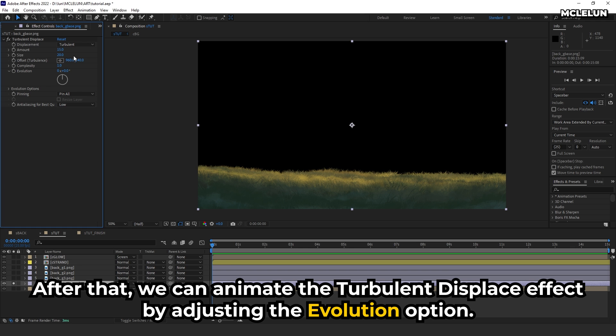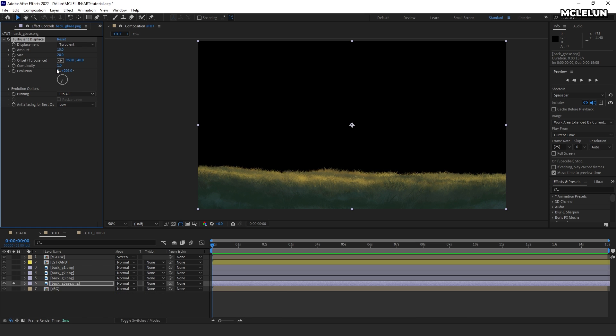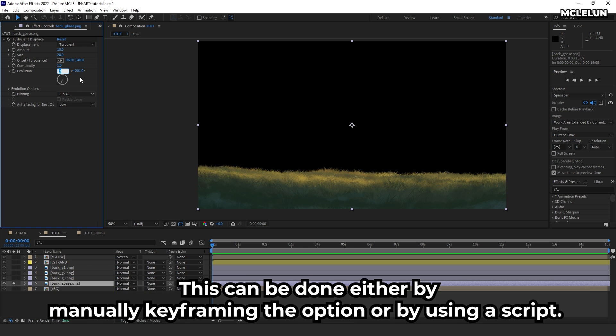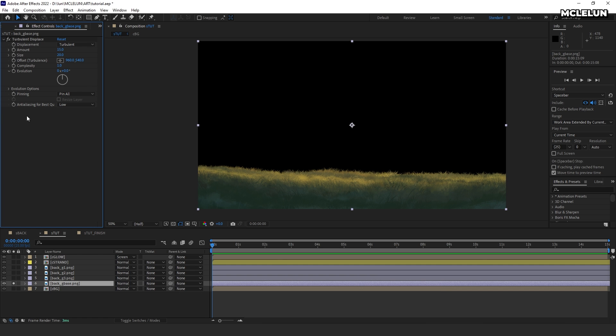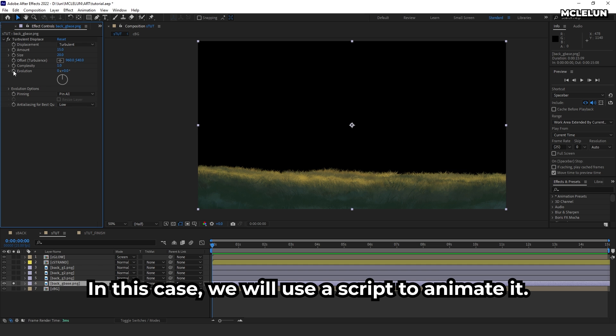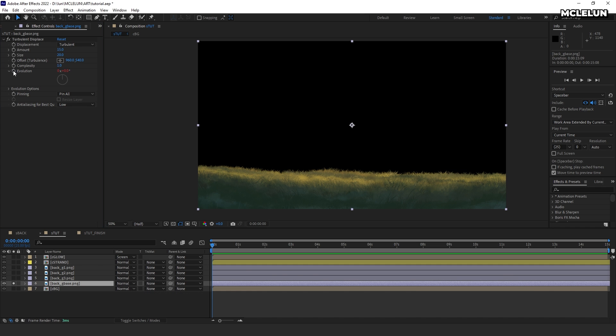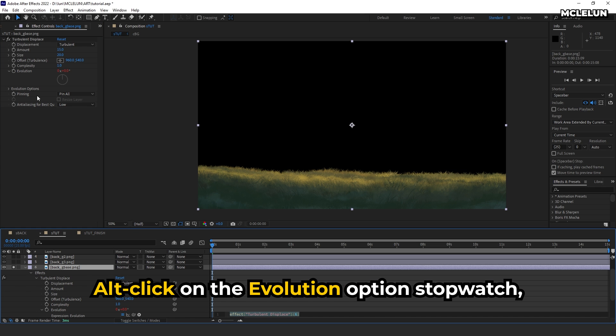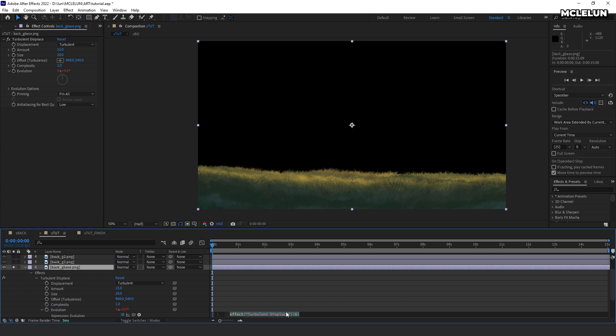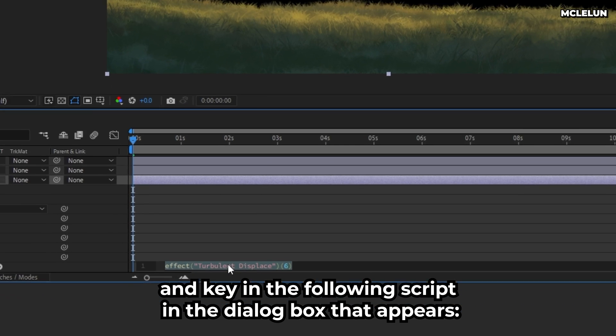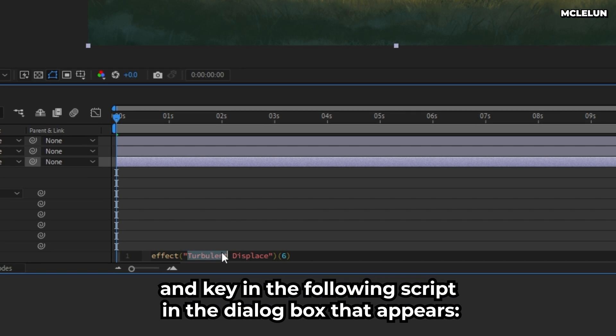After that, you can animate the turbulent displace effect by adjusting the evolution option. This can be done either by manually keyframing the option or by using a script. In this case, we will use a script to animate it. Alt-click on the evolution option stopwatch and key in the following script in the dialog box that appears.